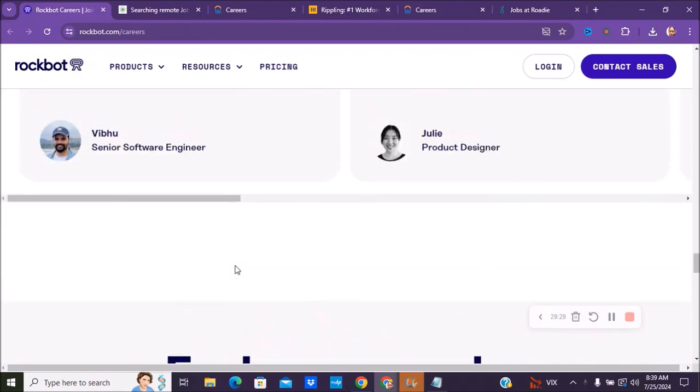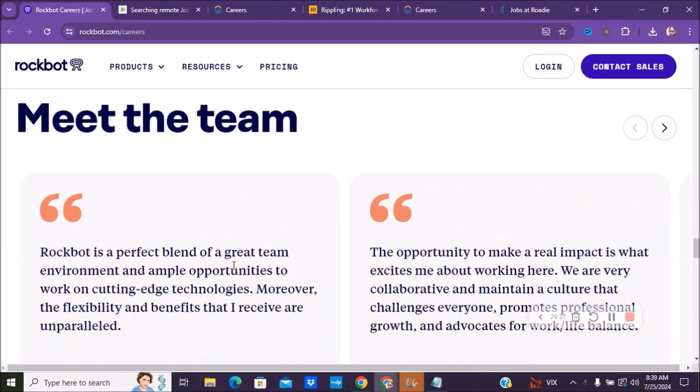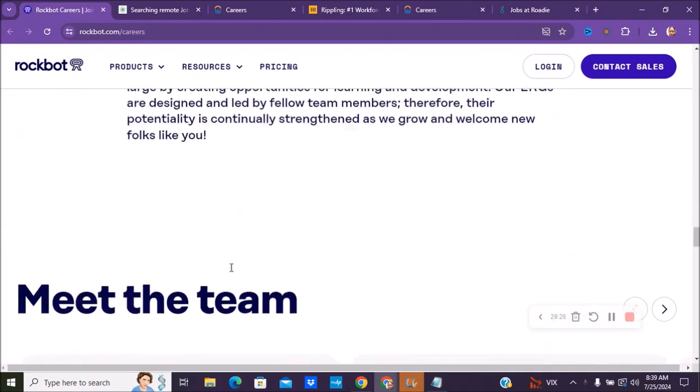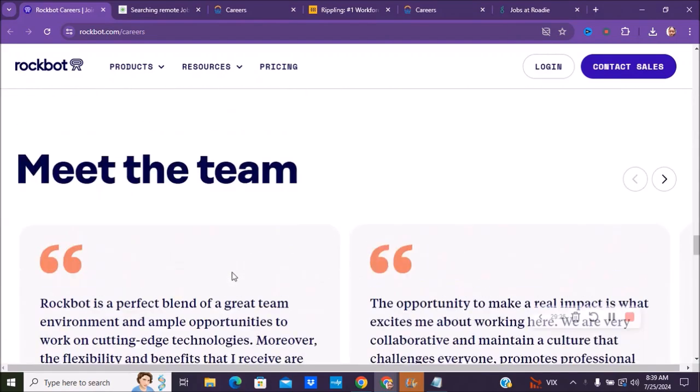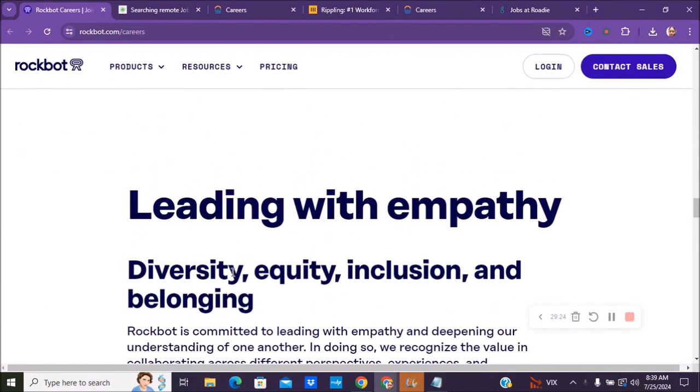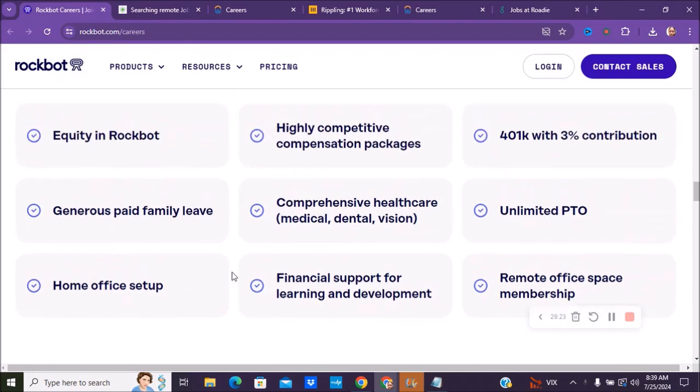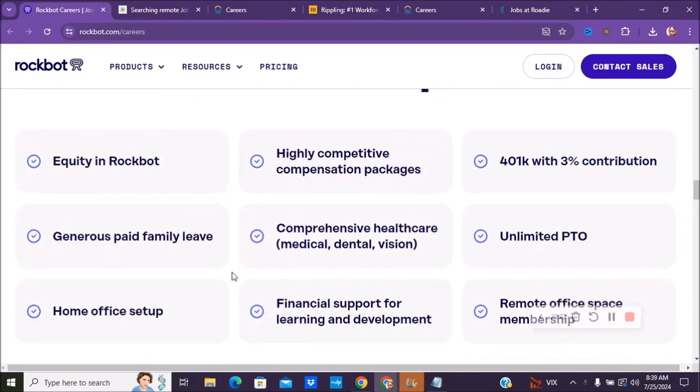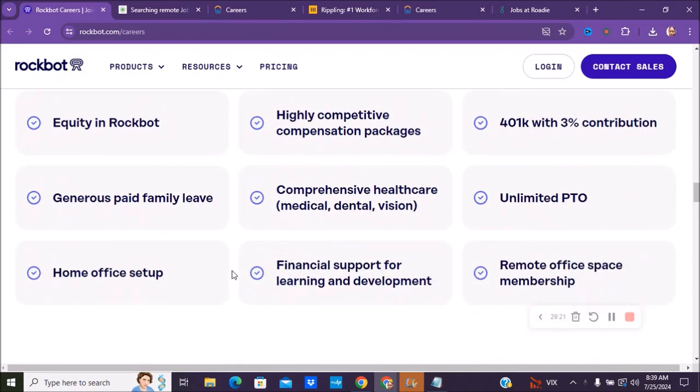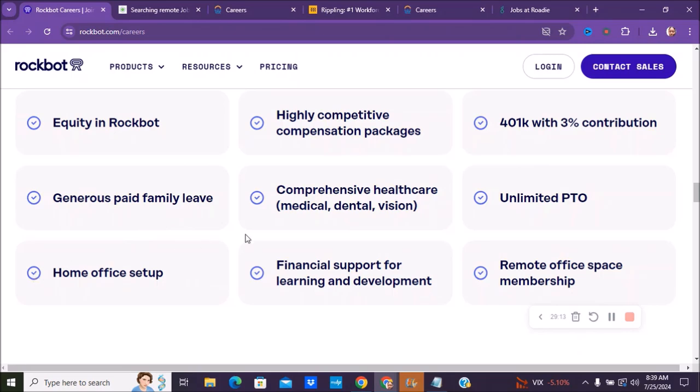By the time you see this video, there may be more, there may be less, but you can also check out their different benefits at the top of what they do offer before you apply. So they have a remote office space membership and generous paid family leave, home office setup, and things like that that they offer.